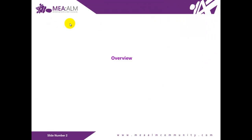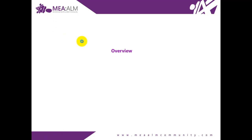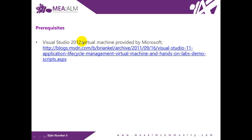In this lab you will be introduced to the branching and merging visualization support in Visual Studio Team Foundation Server 2012. This support makes it much easier to understand solution branch hierarchy and to propagate change during the merge process. In order to complete this lab you will need the Visual Studio 2012 virtual machine provided by Microsoft. Please use the following link to download it.